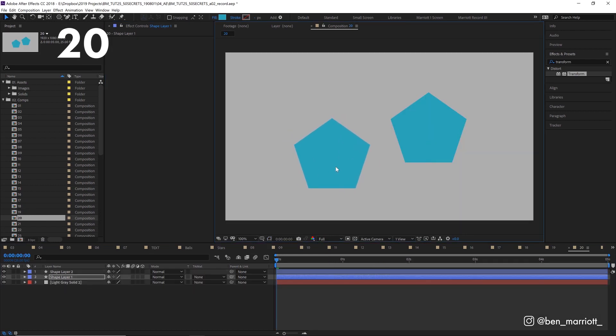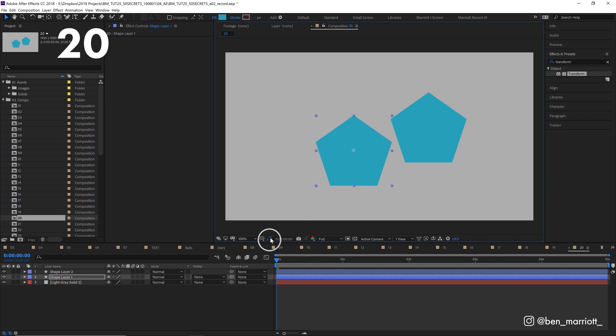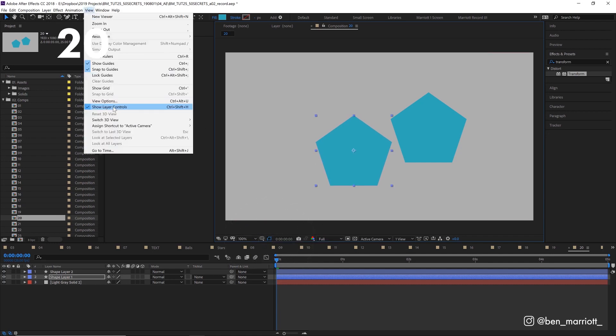If suddenly your bounding box disappears and you don't have the outlines of your shape layers visible, you might have accidentally turned them off. I do this all the time. To turn them back on, click this bounding box button here or go up to view, show layer controls.